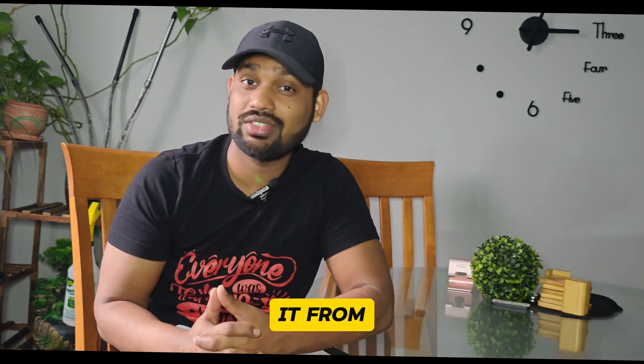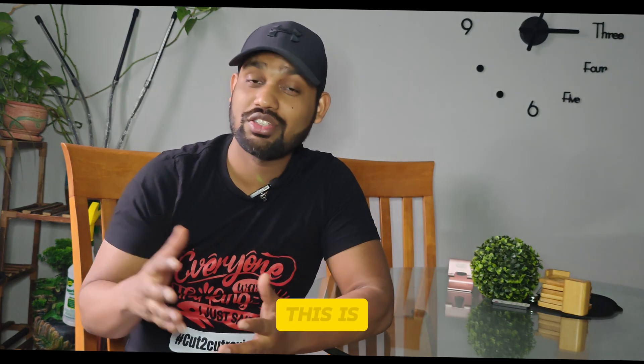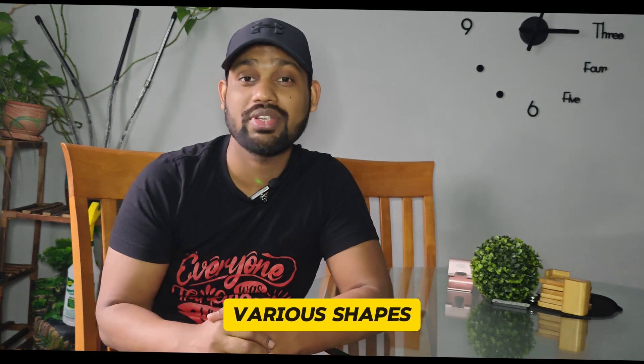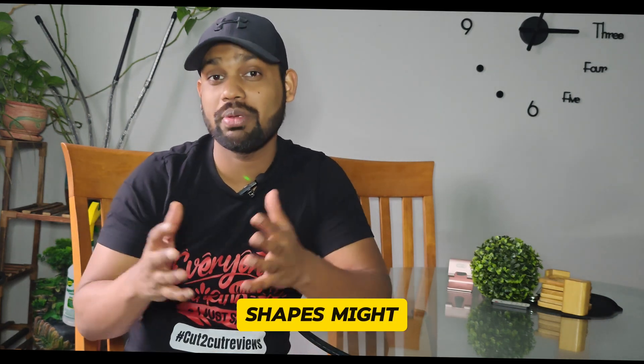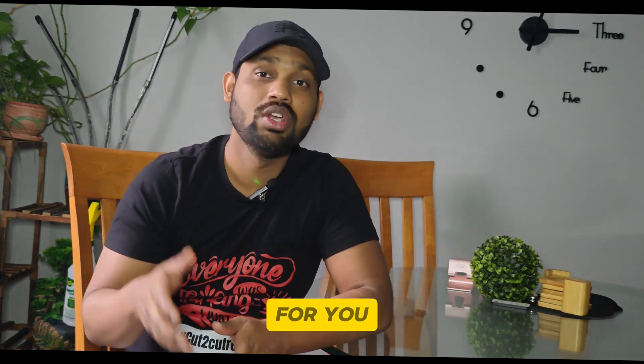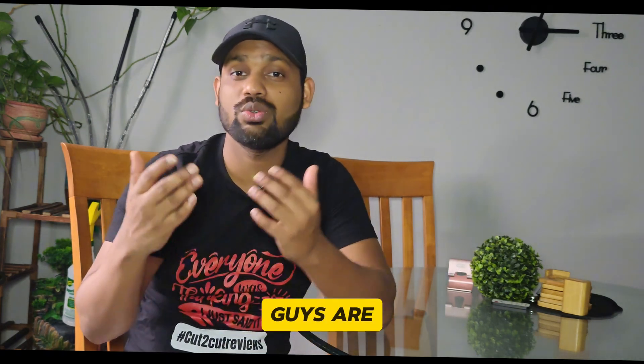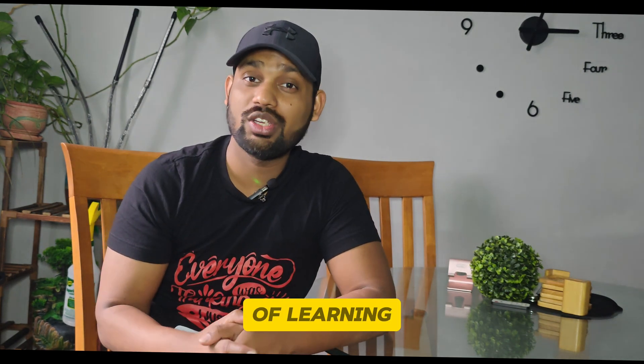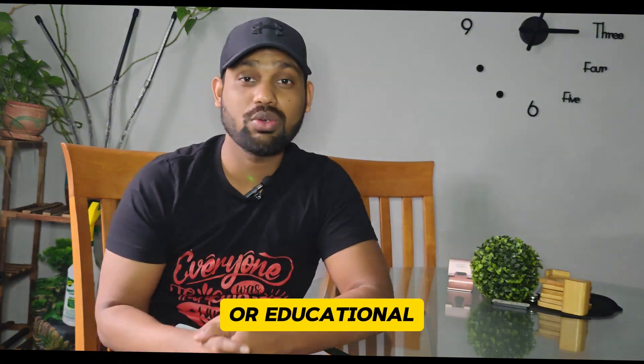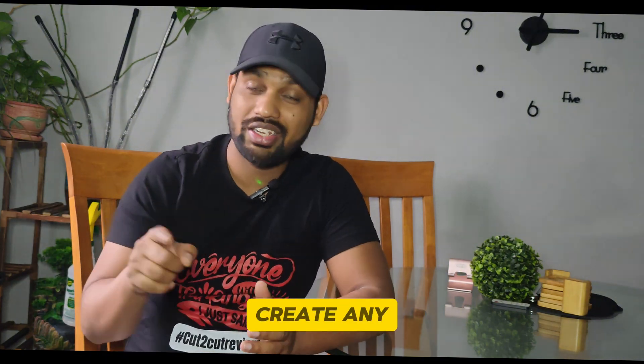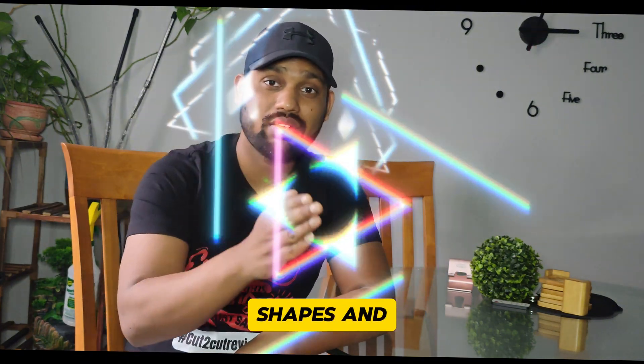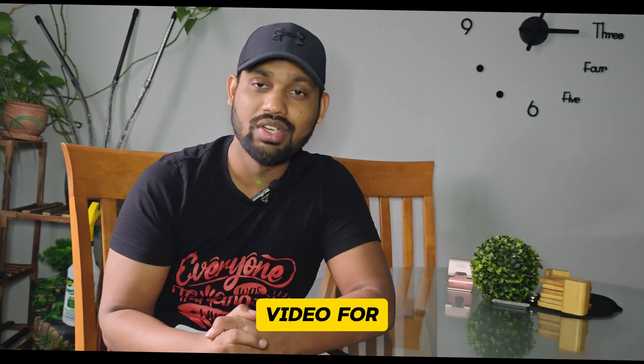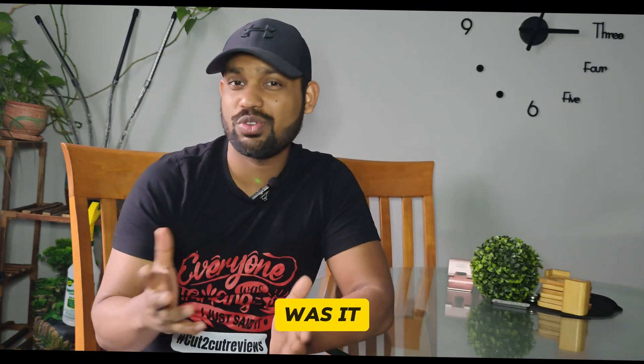This is how you can create various shapes, and these shapes might be beneficial for you if you're doing any kind of tutorial, learning, or educational video. You can create any shapes and that will work in the video for you.